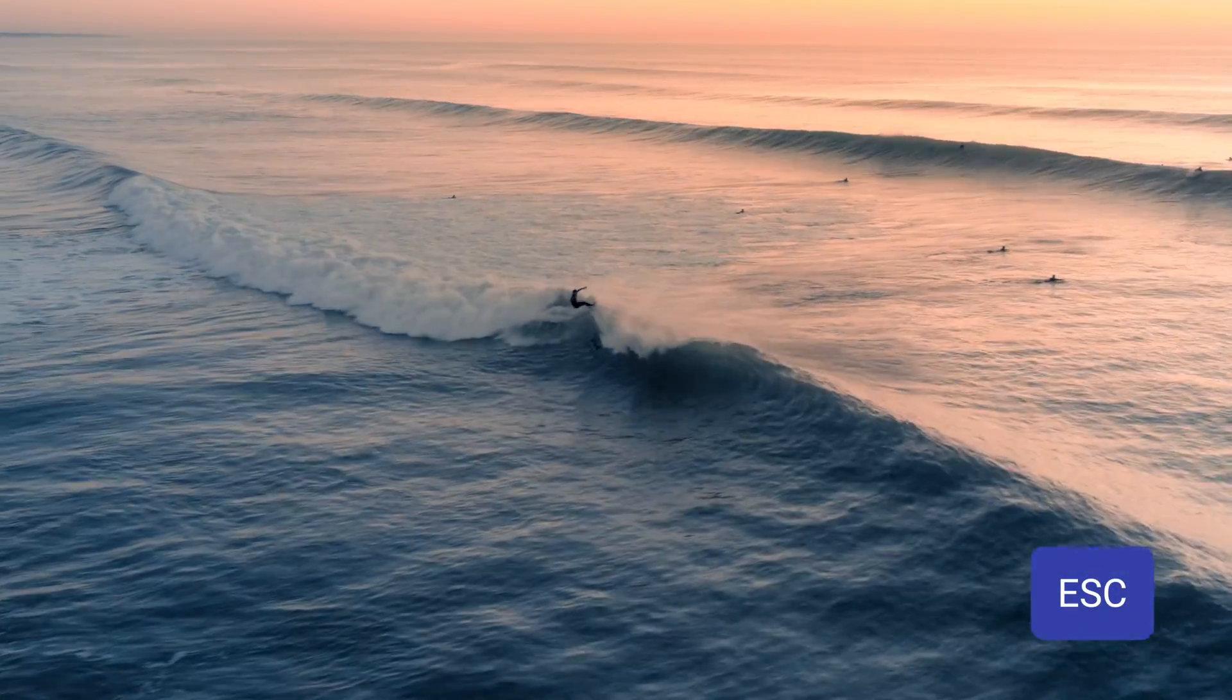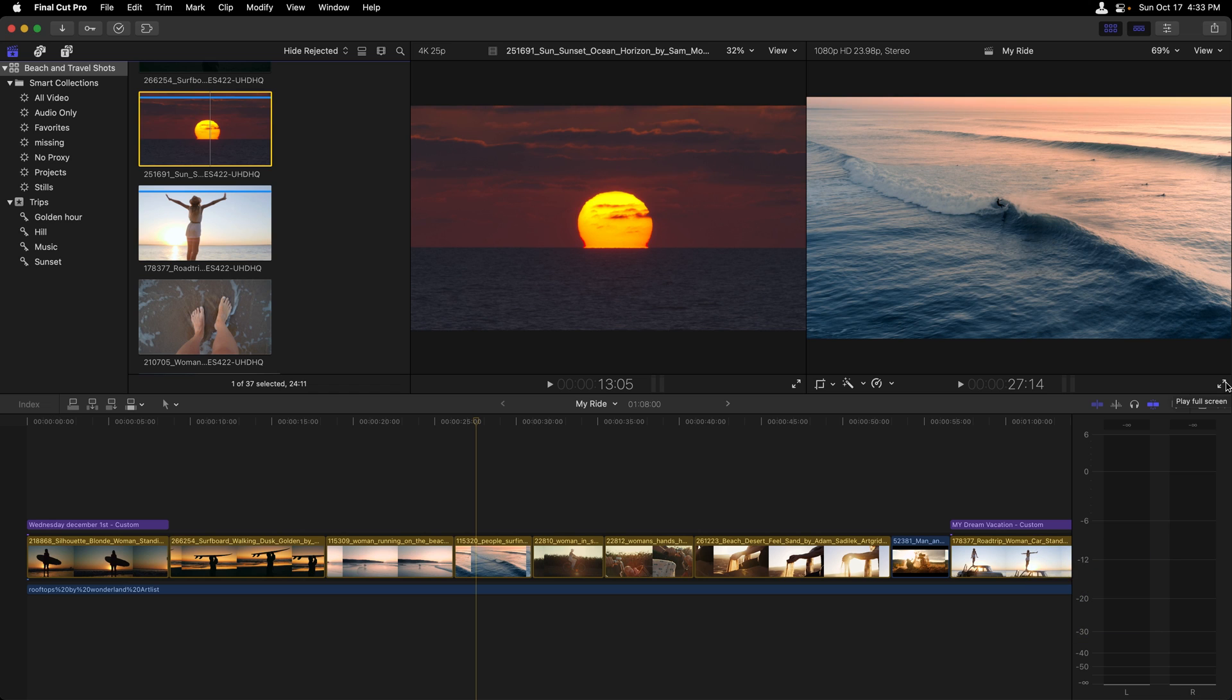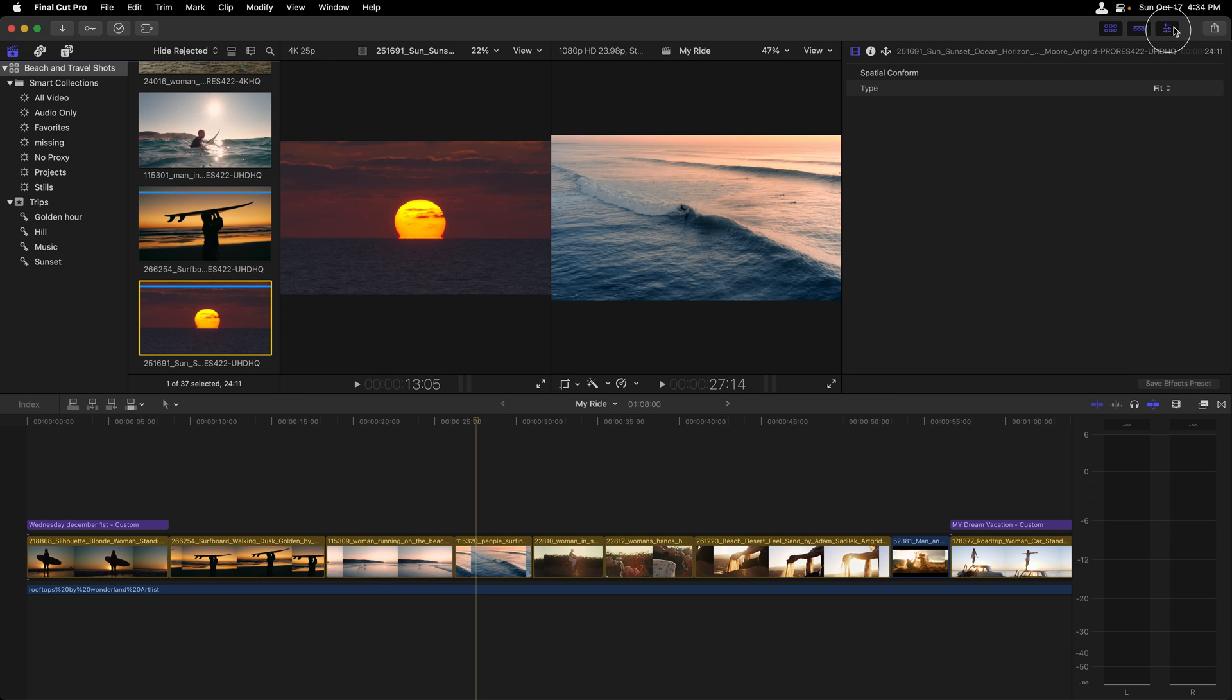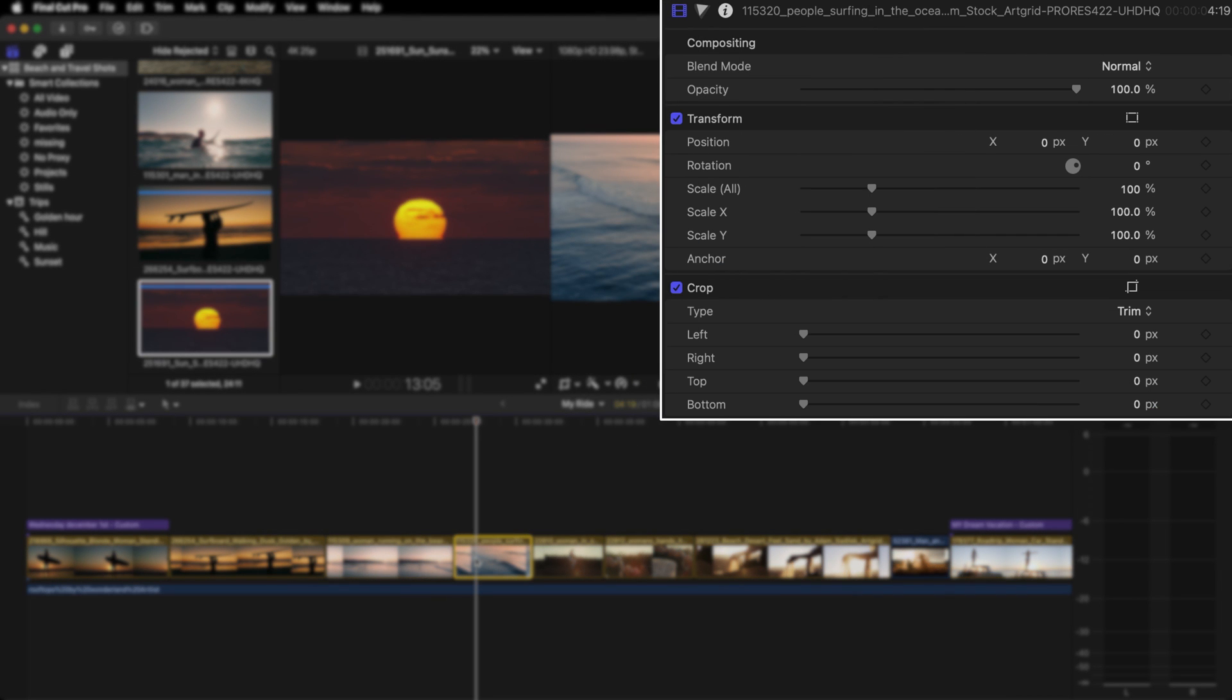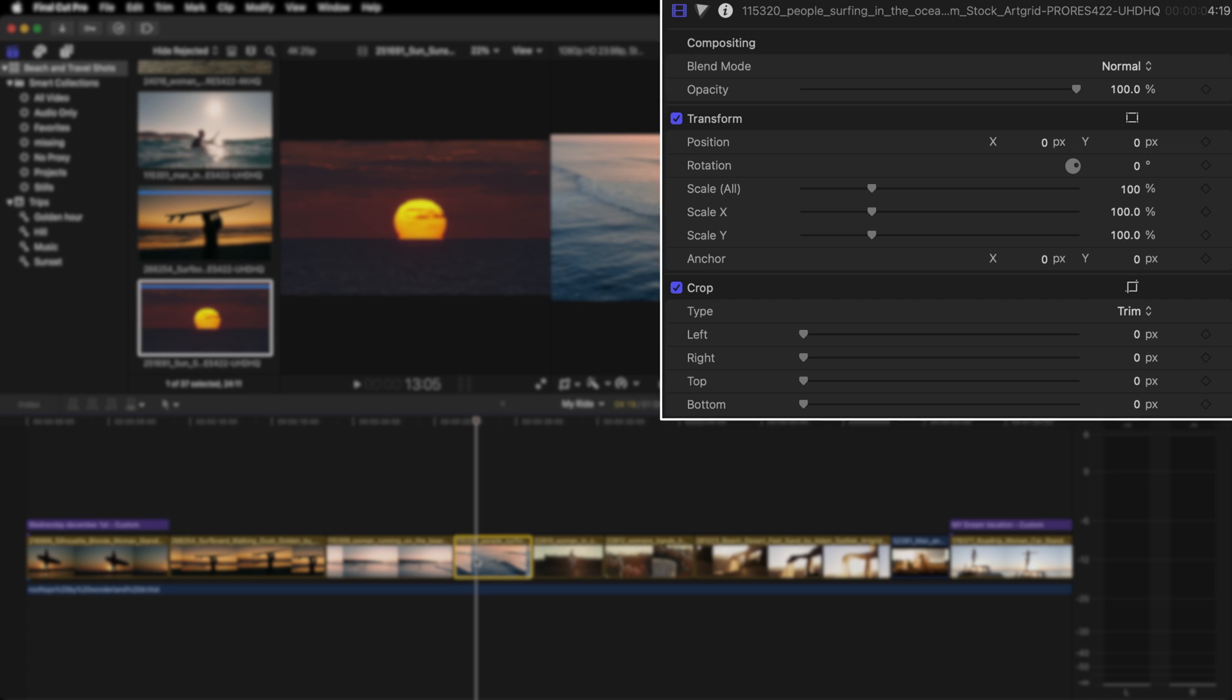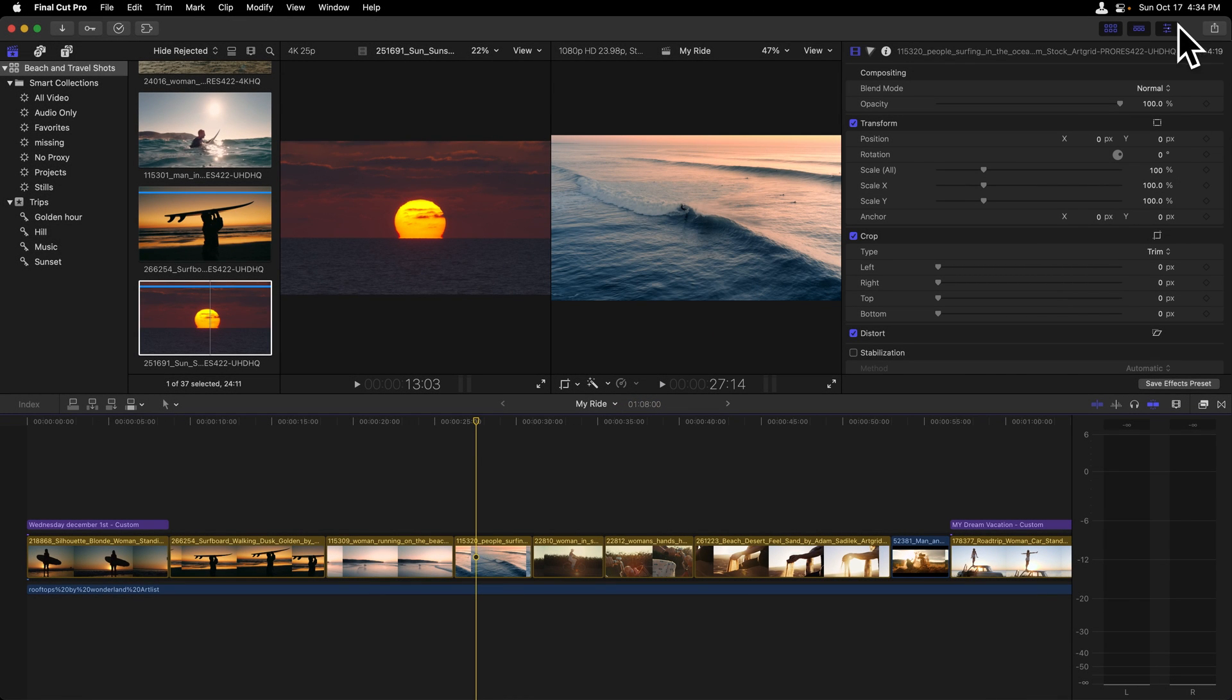I want to press escape to exit. Now just to the right of the viewer is the inspector. This is going to reveal information about whatever clip is selected. If I select the clip here in the timeline, you'll notice that information shows up about it, about its transformation and crop settings. I'm now going to deselect the clip and now just close the inspector.